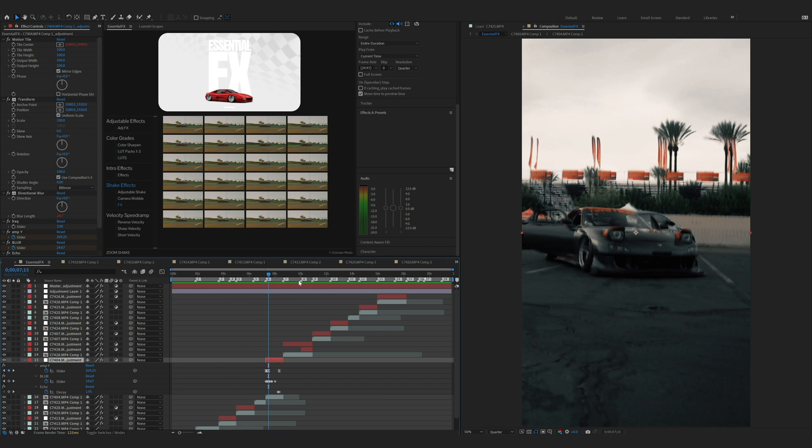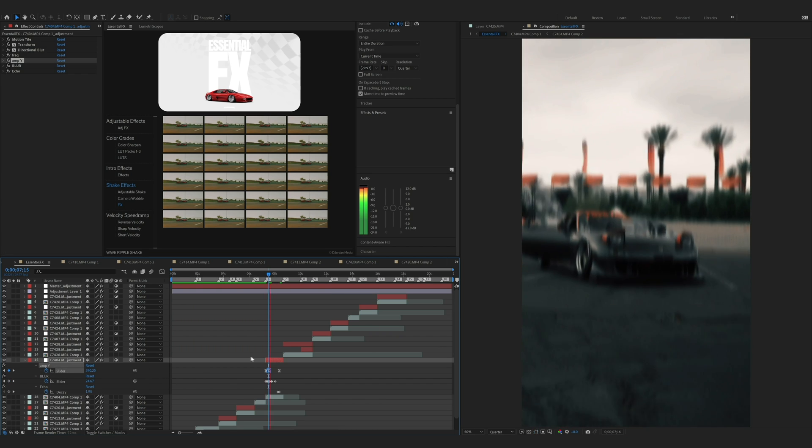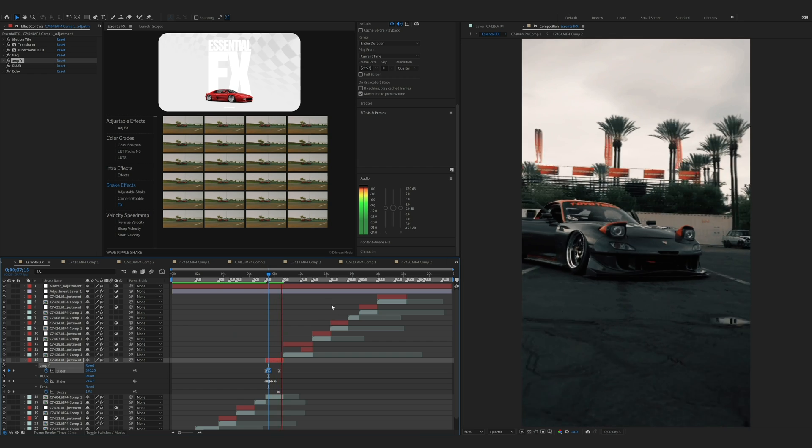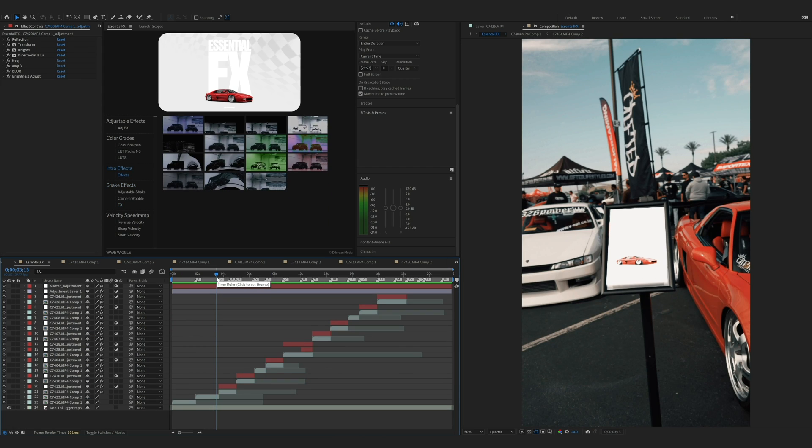This shake's a little bit more than what I want, so I'm going to go over here and I'll adjust the amplitude. Now that we've got the shakes done, I'm going to add some effects in here. And the goal is to try to use only essential effects for this whole video.